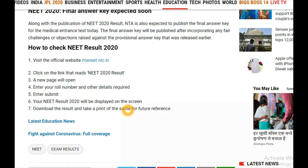All the best to every student checking the NEET results 2020. If you didn't clear, it's not an issue — success or failure is not a big deal. Giving it a try is the best thing. In the next six months there will be another NEET exam, so you can enroll in a repeaters course. If your ambition is to be a doctor, don't give up hope. We will keep uploading content about NEET results, hall ticket downloads, official notifications, and JEE as well.